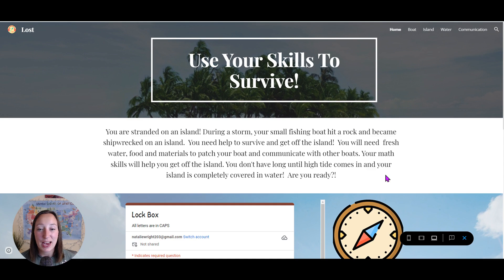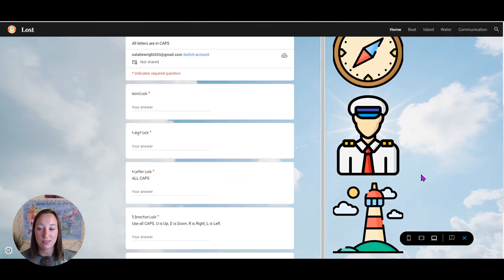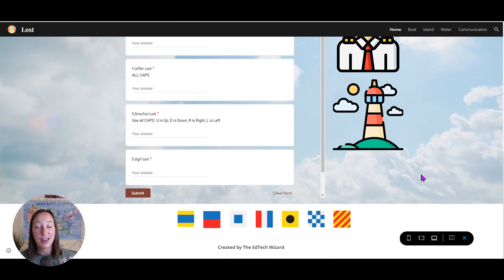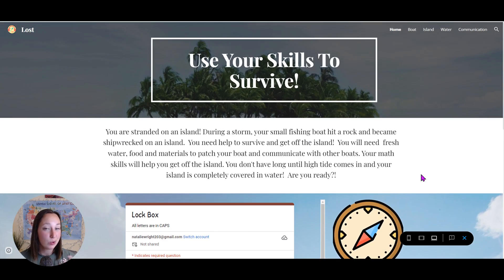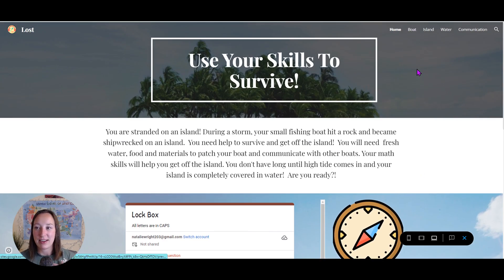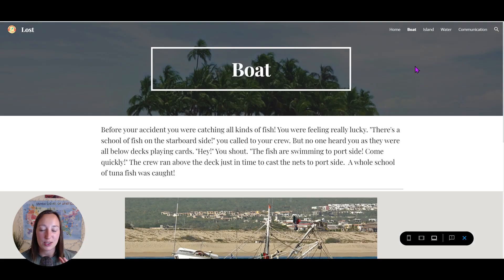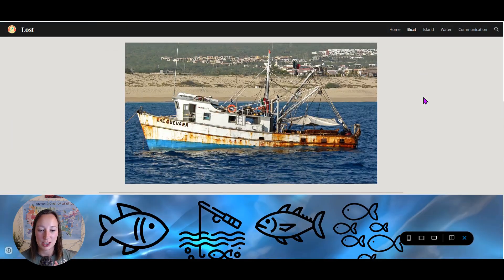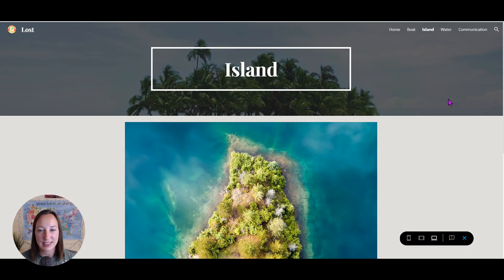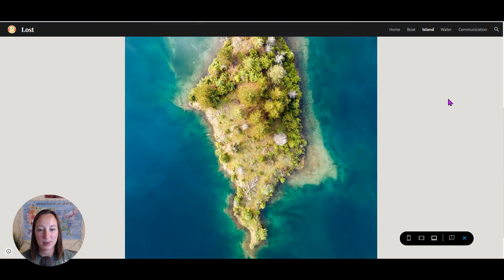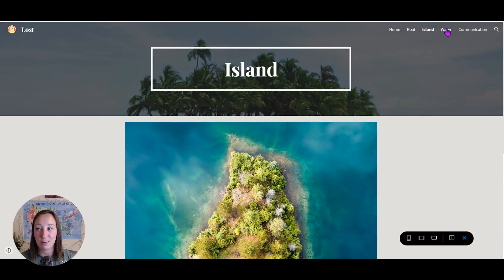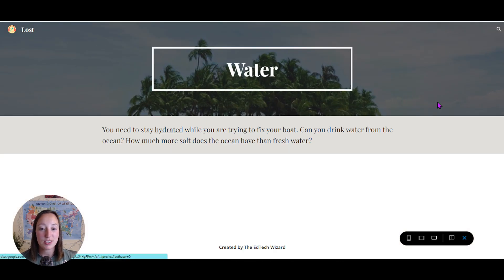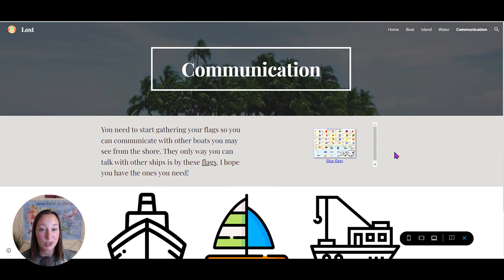Here is our escape room created in Google sites. And it really kind of looks like a website because that's essentially what Google sites is. And I have different tabs here that are going to link to different pages for our escape room. And you can see there are lots of pictures. There are words. These are all clues.